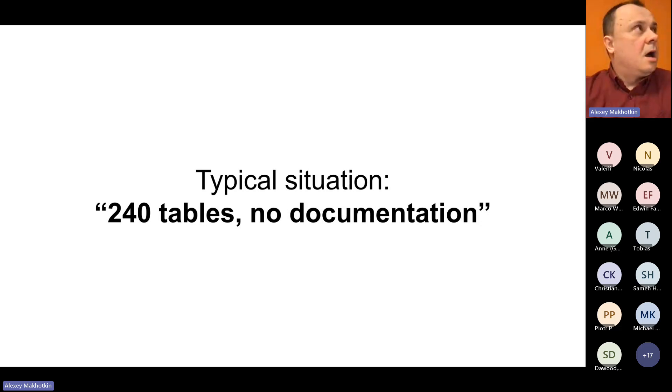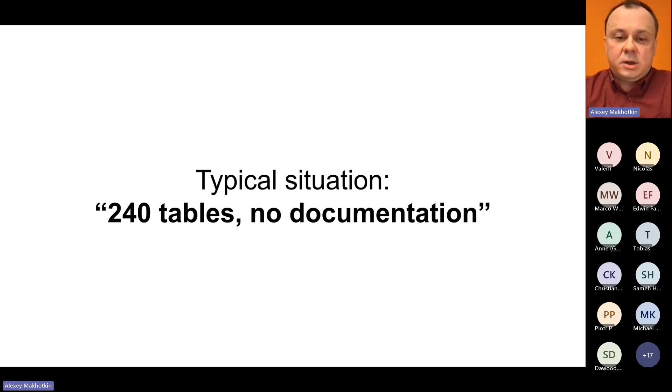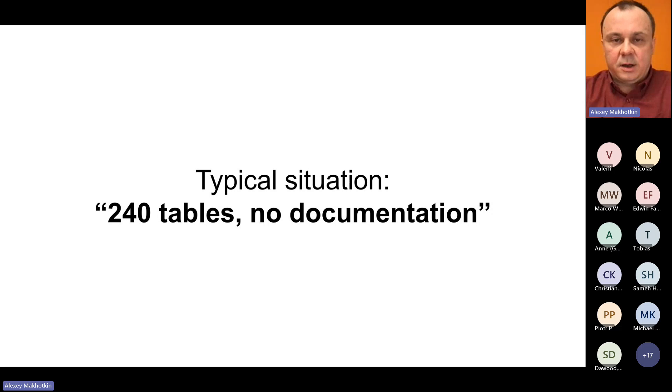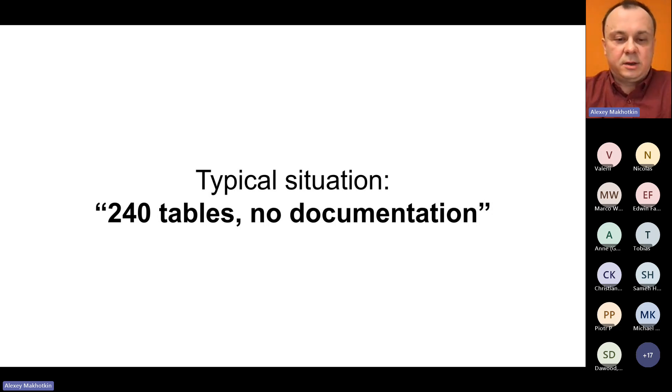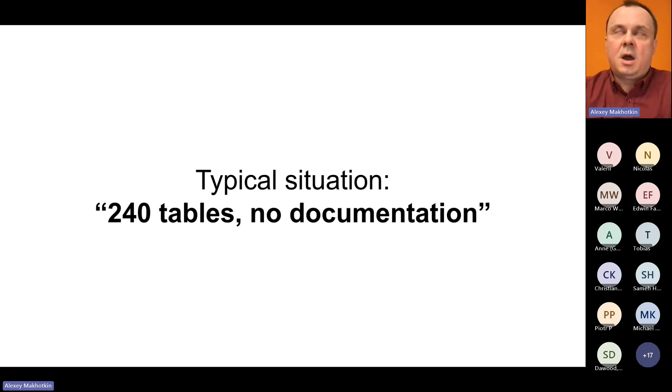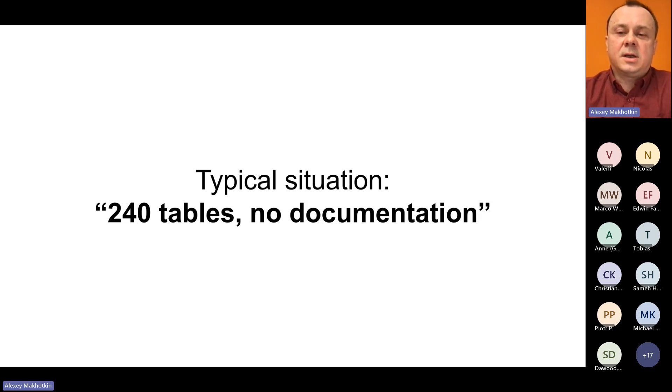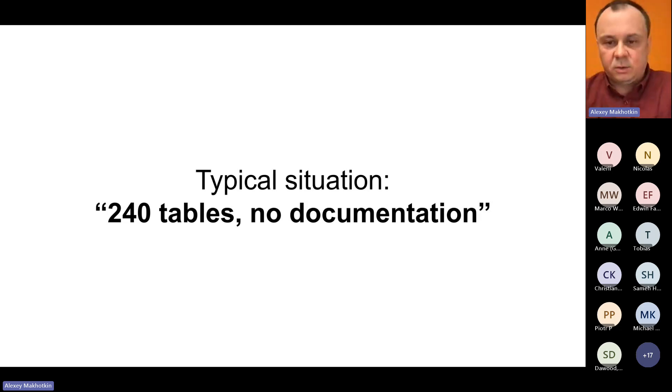A few years ago, I saw a post on Reddit that was titled something like 240 tables and no documentation. The person who wrote this post was asking for some advice on what to do.